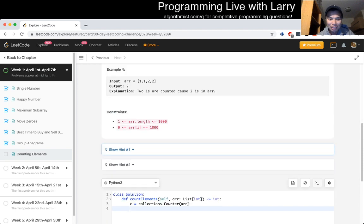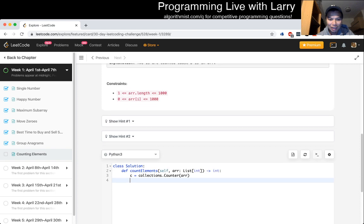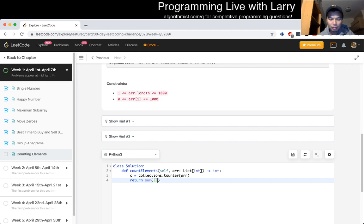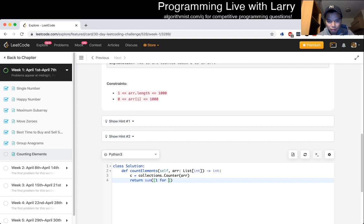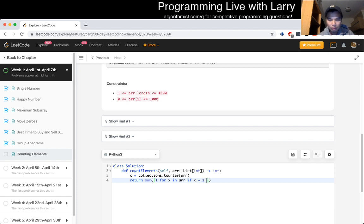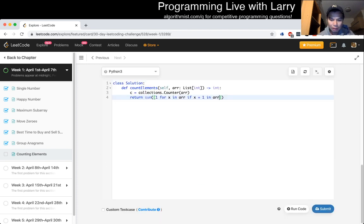And now you could do... If you want to do a one-liner... Something like that, right?